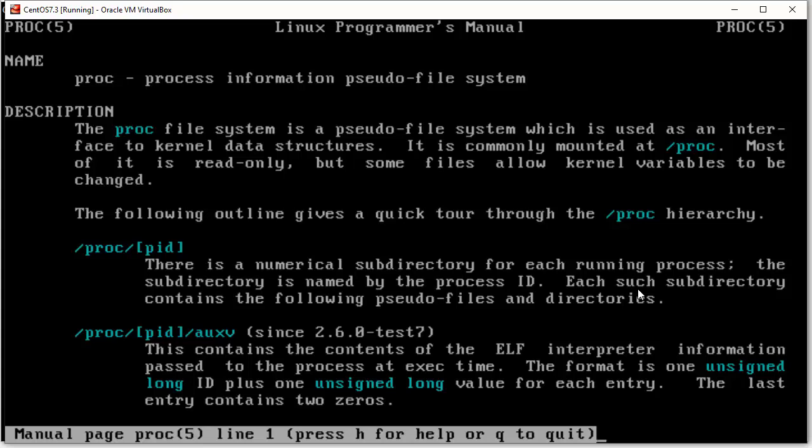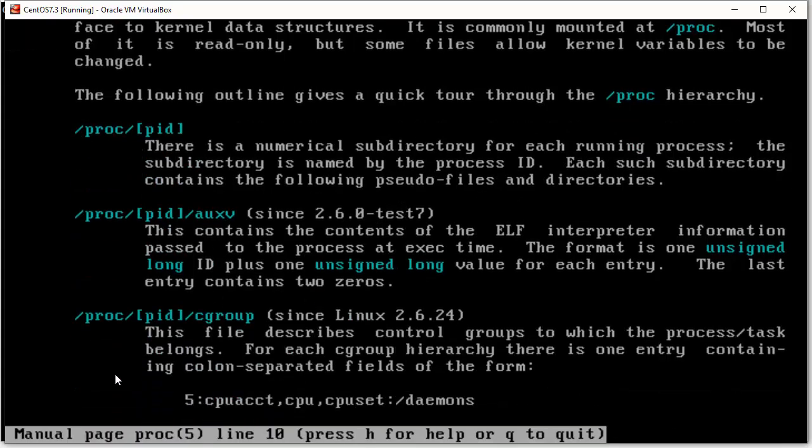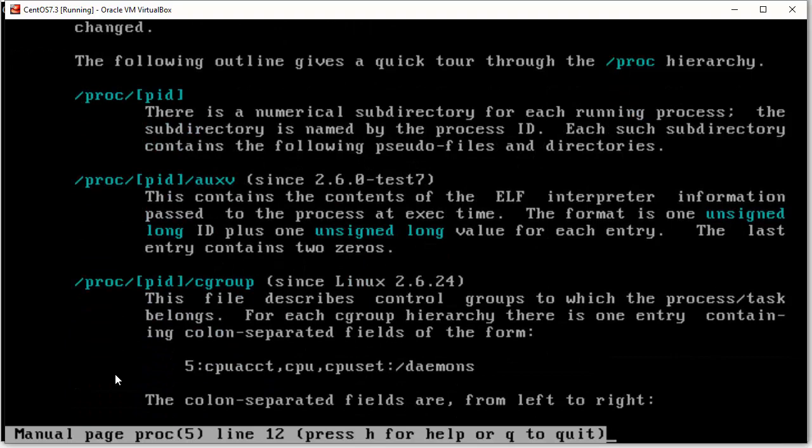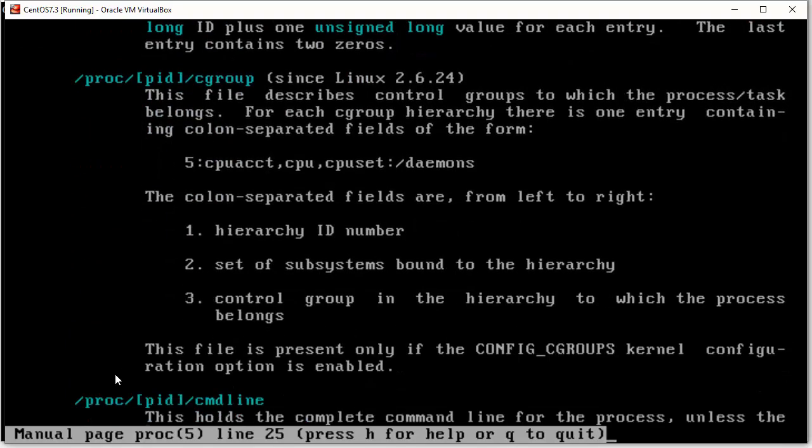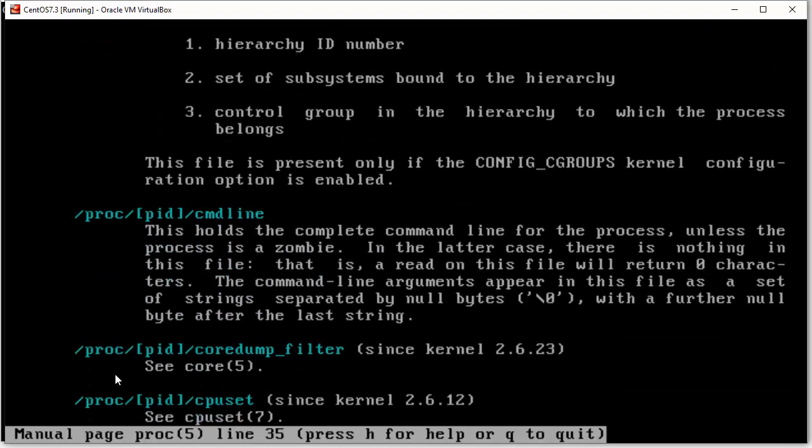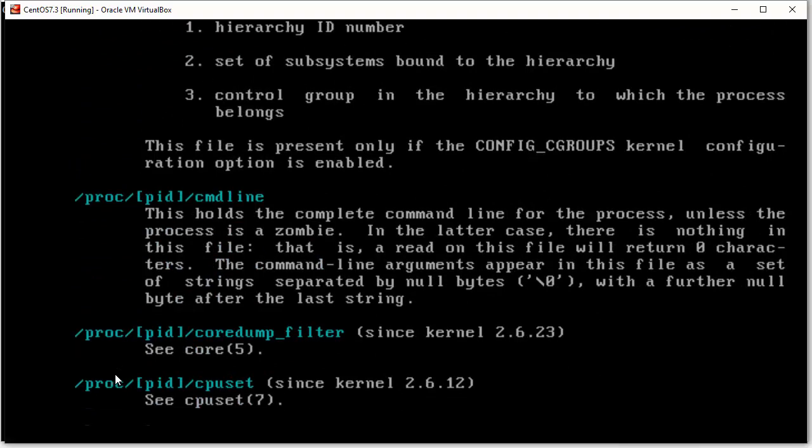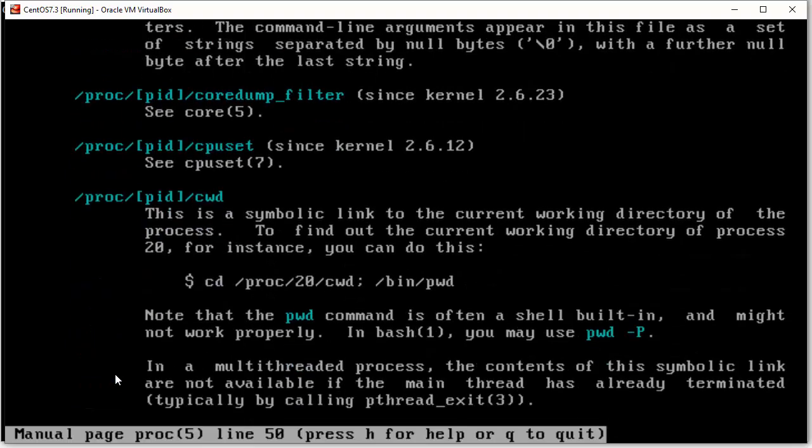Then each such subdirectory contains the following pseudo files and directories. And then it tells us all about these other items in here. So, we can go in here and we can look at all these different items. And it will tell us what they are.